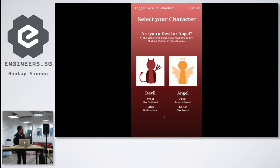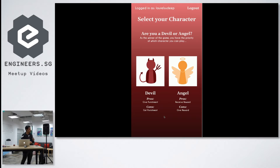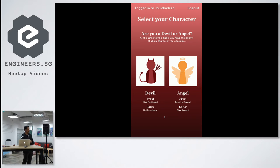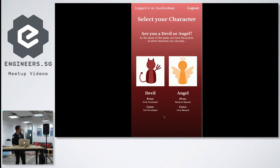at the same time also the devil can get punishment if the devil doesn't fulfill the angel's request. And it's vice versa on the angel side. So angel can actually receive the reward and angel gets to